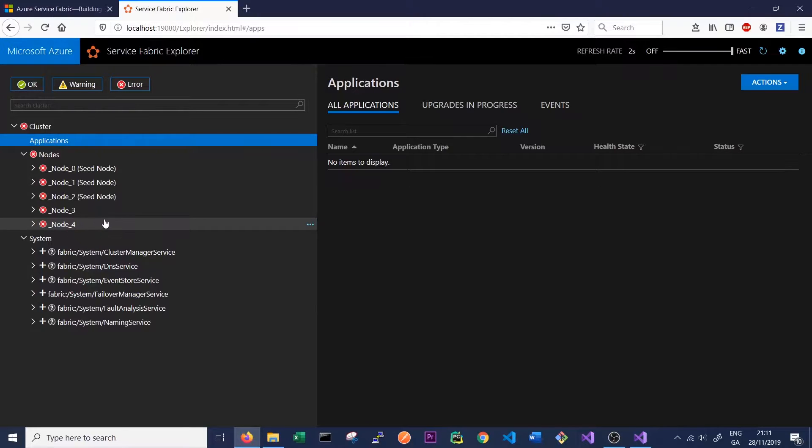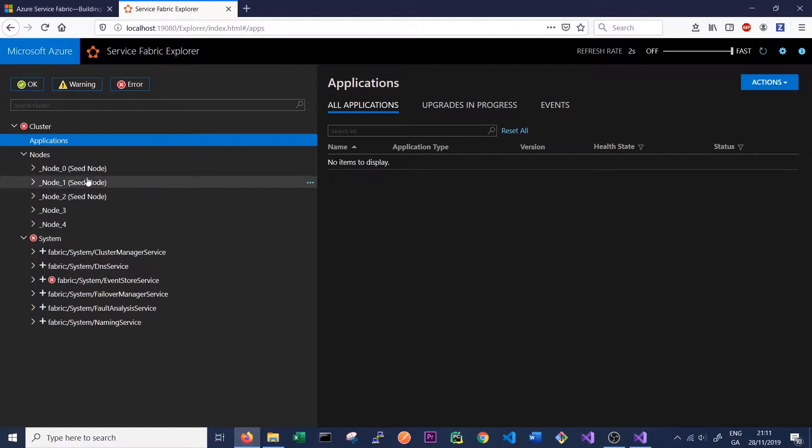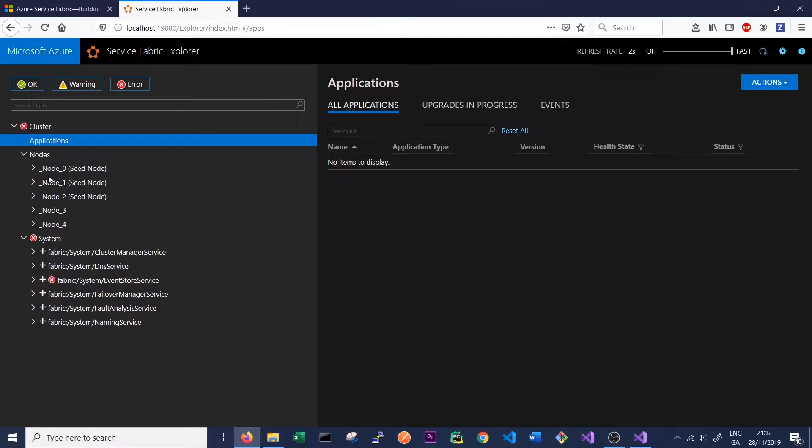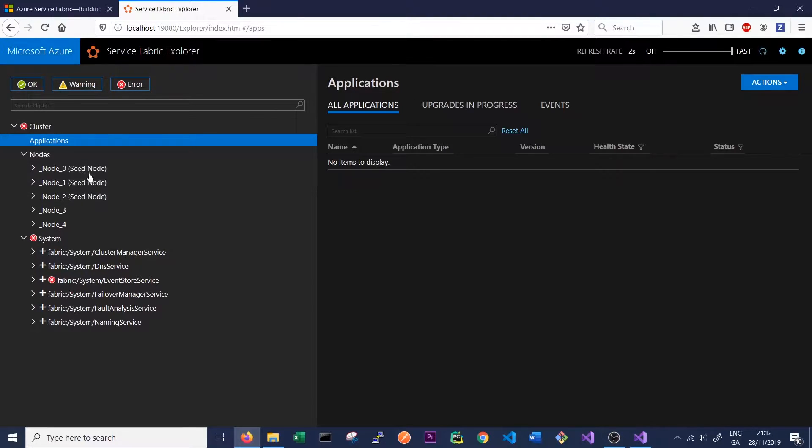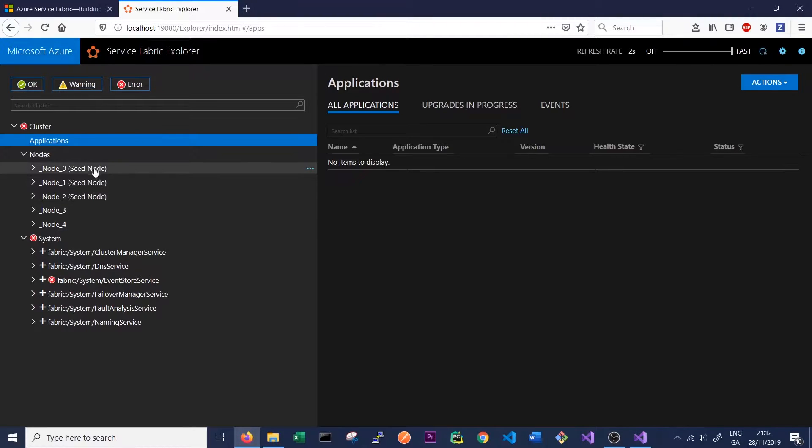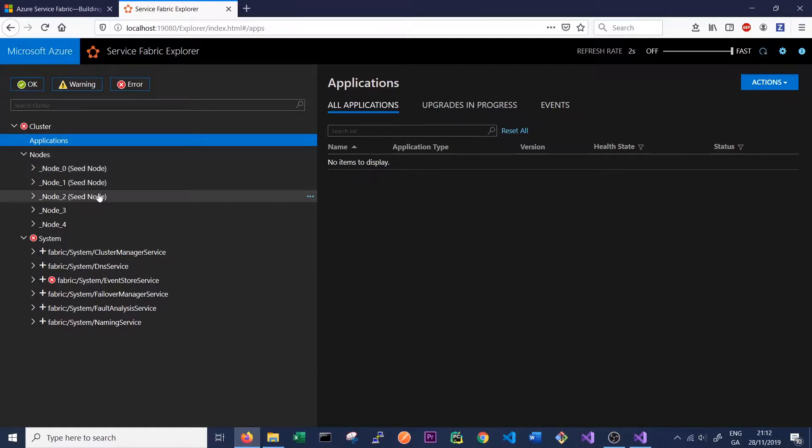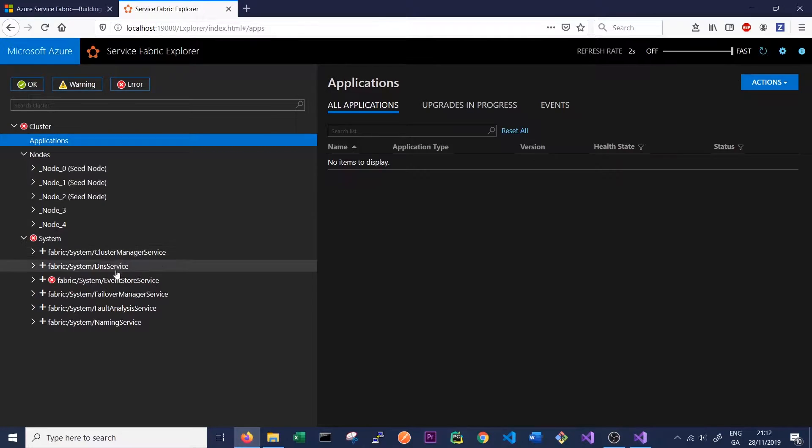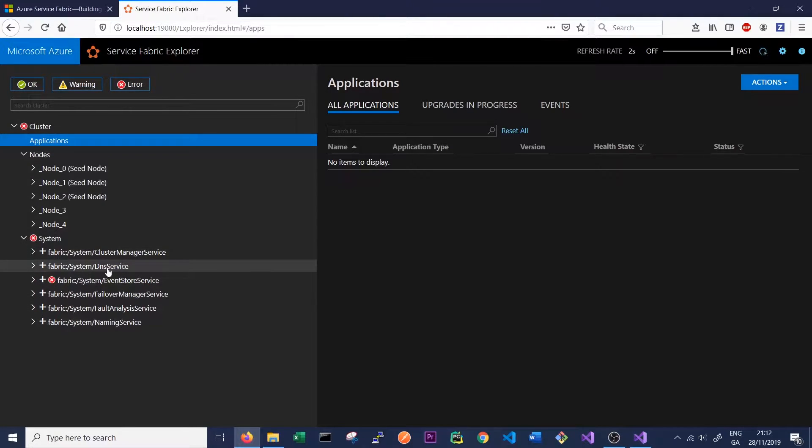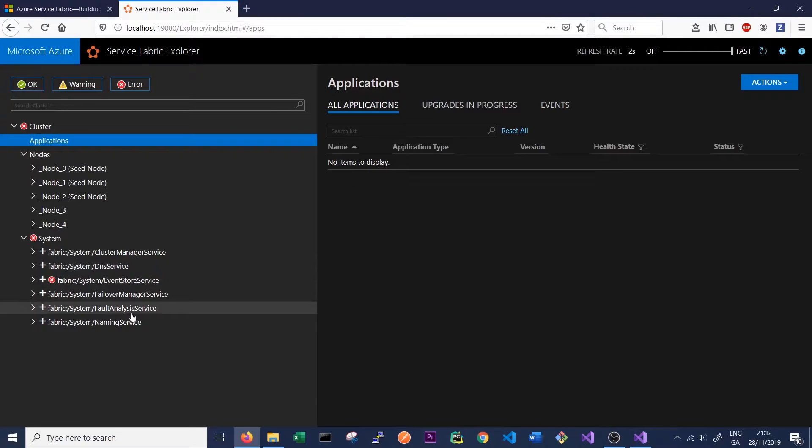They've just gone out of error state because Service Fabric was still booting those nodes up. We can see that three of those nodes are seed nodes. These seed nodes are the nodes that are at the core of a Service Fabric cluster. These seed nodes run the core systems used by Service Fabric, and these are the systems down here. So the Cluster Manager service, the DNS service, the Event Store service, etc., will all be placed on these seed nodes.